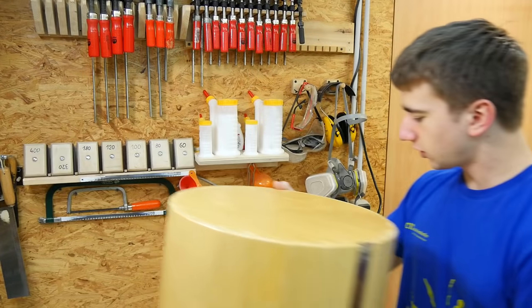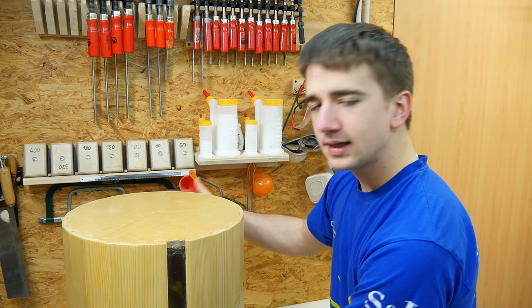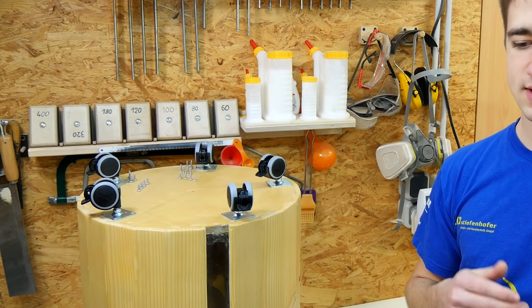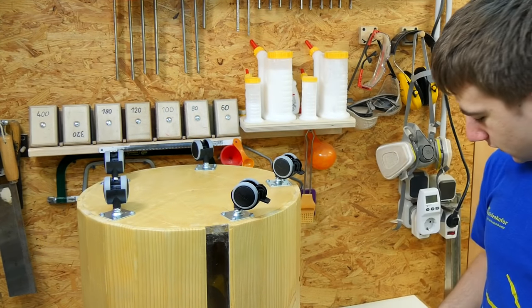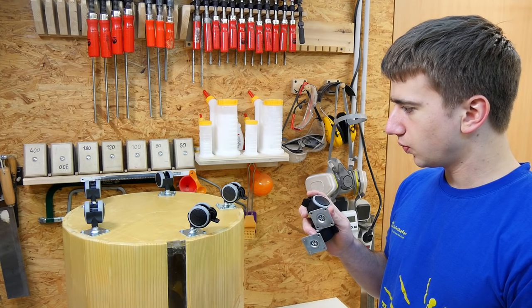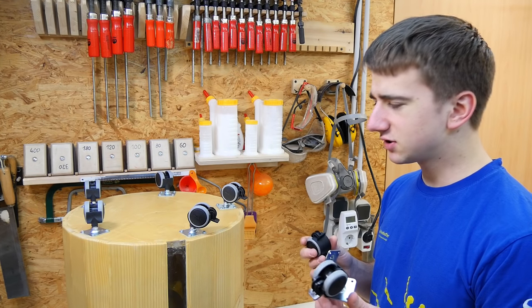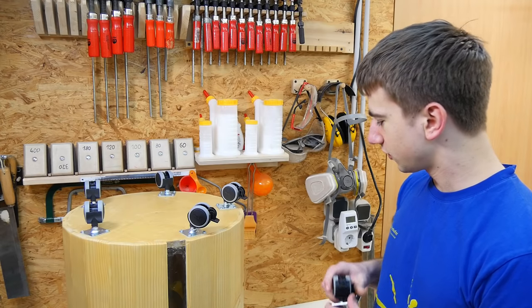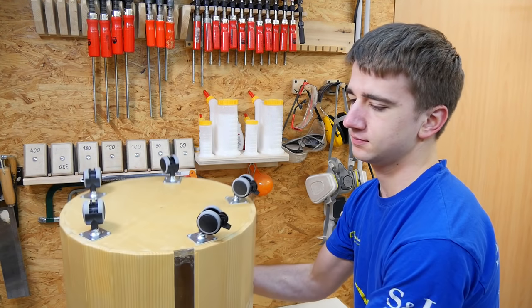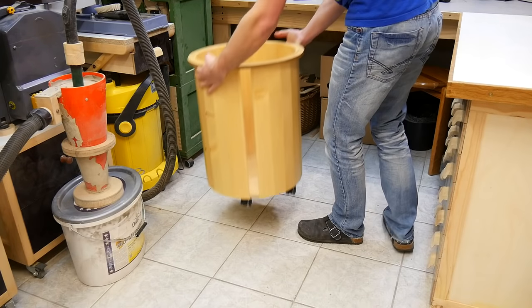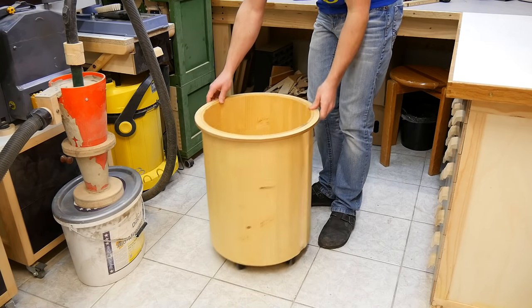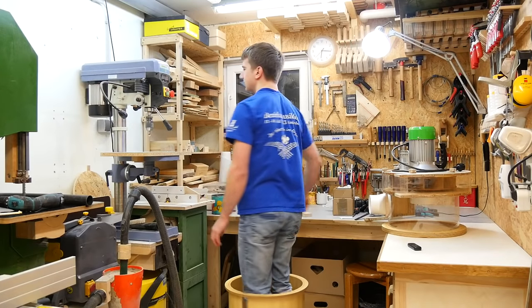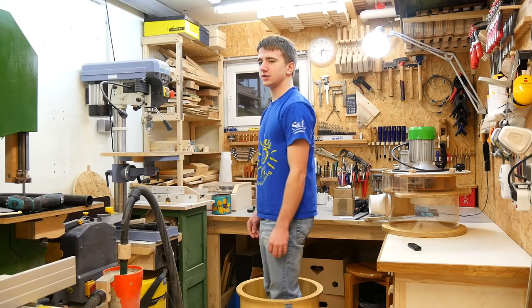First of all, this bucket needs some wheels. Because when it's full and you have to empty it, it's much easier to do so if it has some wheels on the bottom. Let's try it out. Alright, this is working, so let's move on.